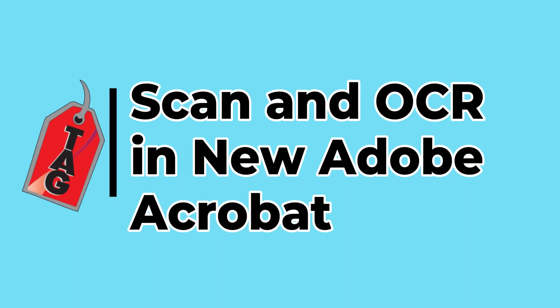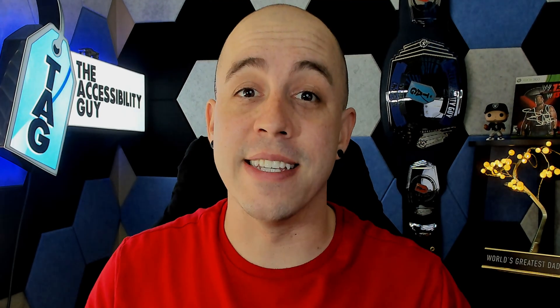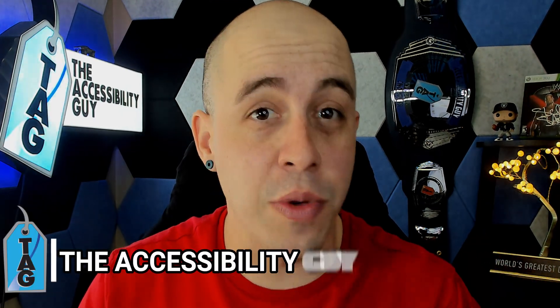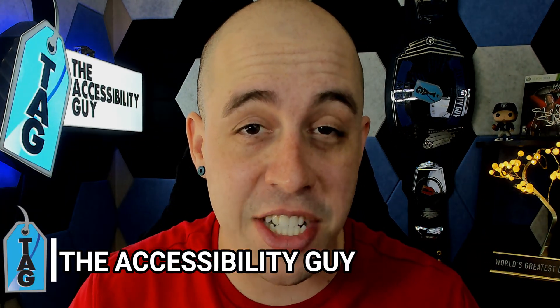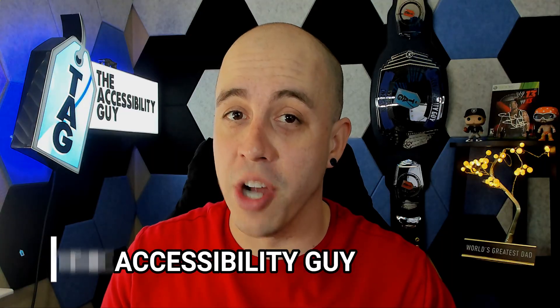In today's video, we're going to take a look at the scan and OCR feature from within the new version of Adobe Acrobat Pro DC. Welcome to the Accessibility Guide channel. My name is Sean Jordison and let's jump right in.